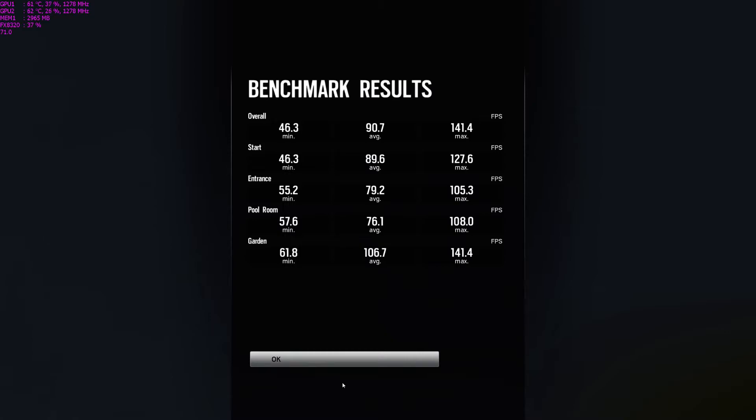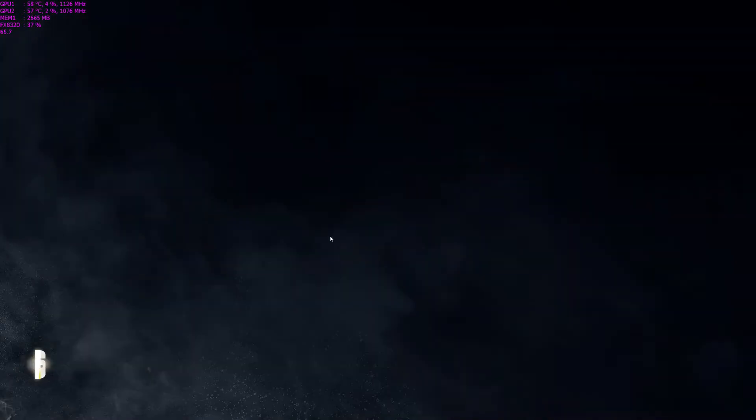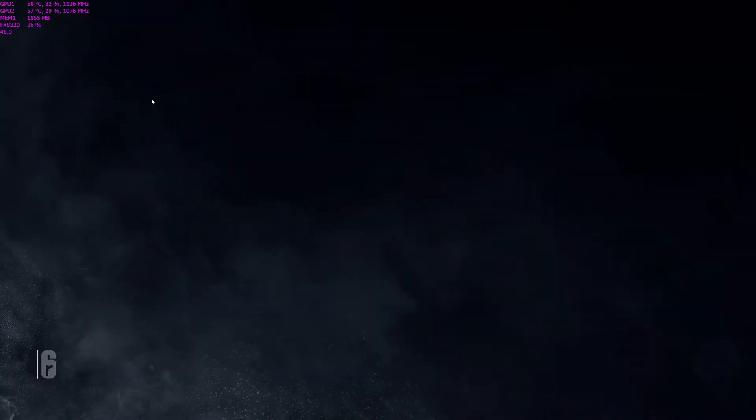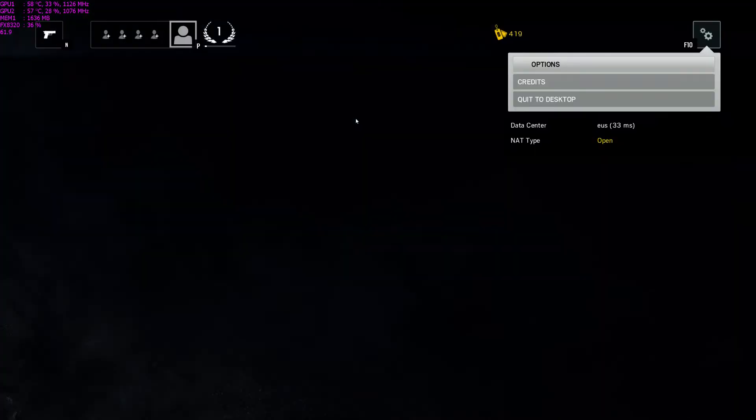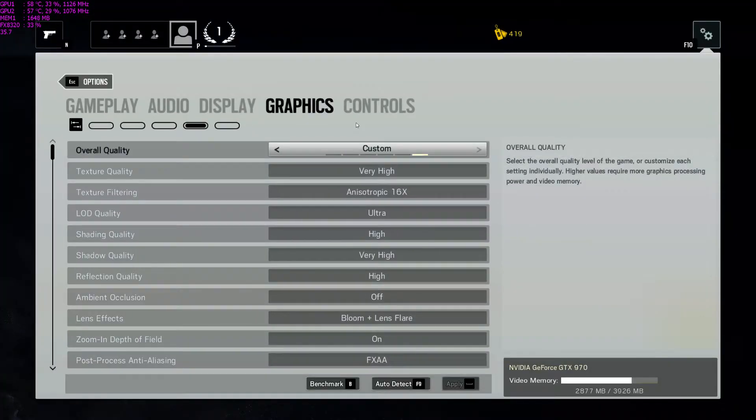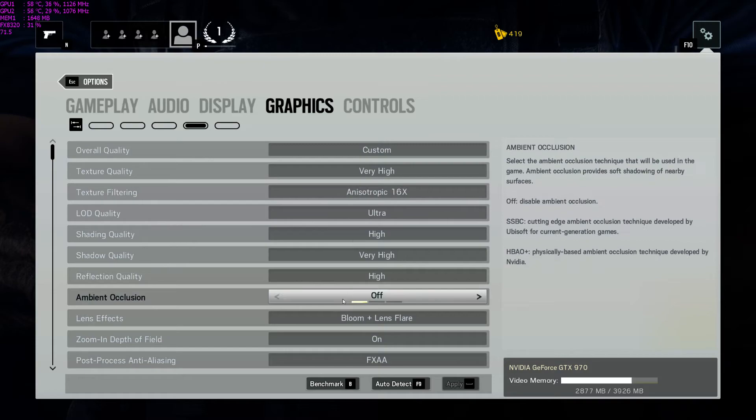So we have a minimum of 46.3, an average of 90.7, very playable, and 141.4 for the max. So not bad at all in SLI. Obviously, very playable.